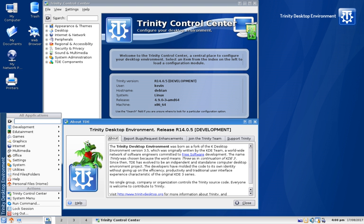Early releases of Trinity used a versioning scheme based on that of K Desktop Environment 3.5, from which it was forked. The R14.0 release adopted a new versioning scheme to prevent comparisons with KDE based on version number alone and a new visual theme.